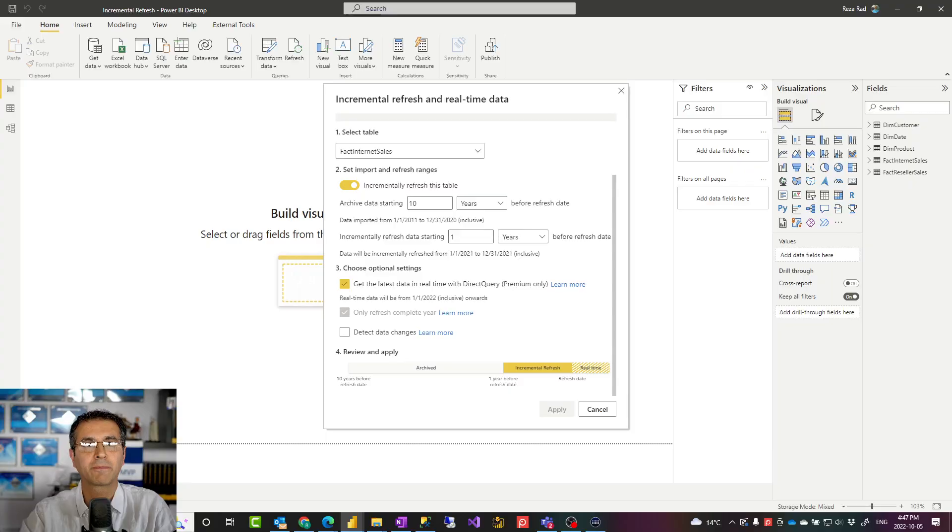Hello, this is Reza Rad from Radacad. In this video I'm going to talk about incremental refresh and hybrid tables in Power BI — what these two different settings are, how you set them up, and how they can be used in Power BI. Let's check it out.